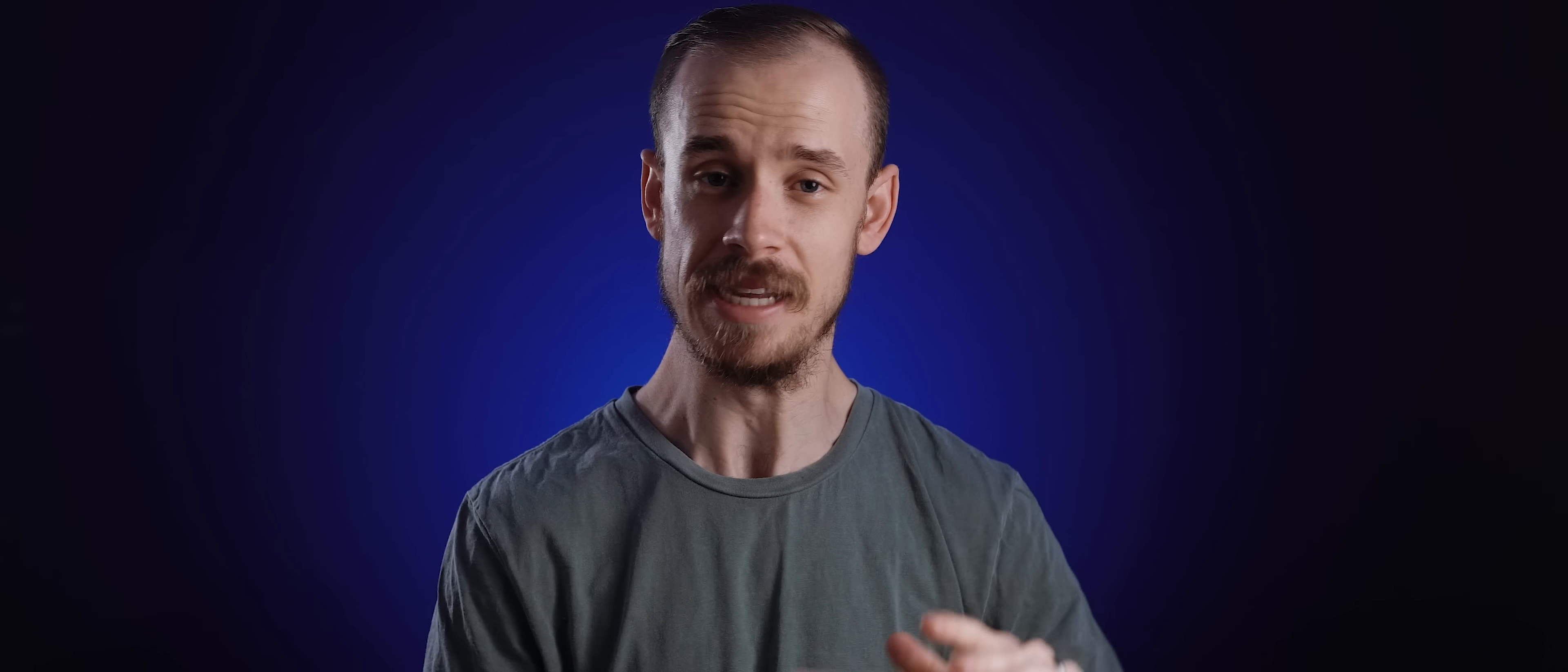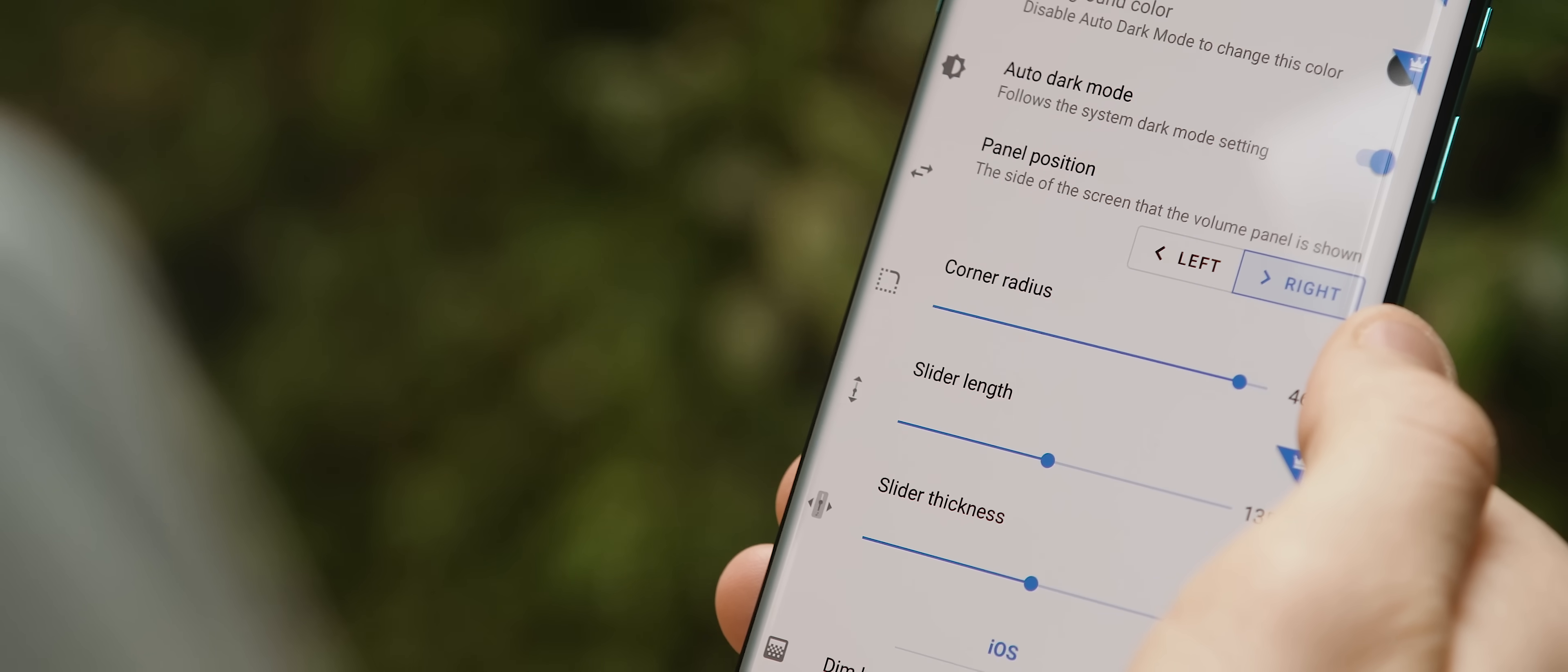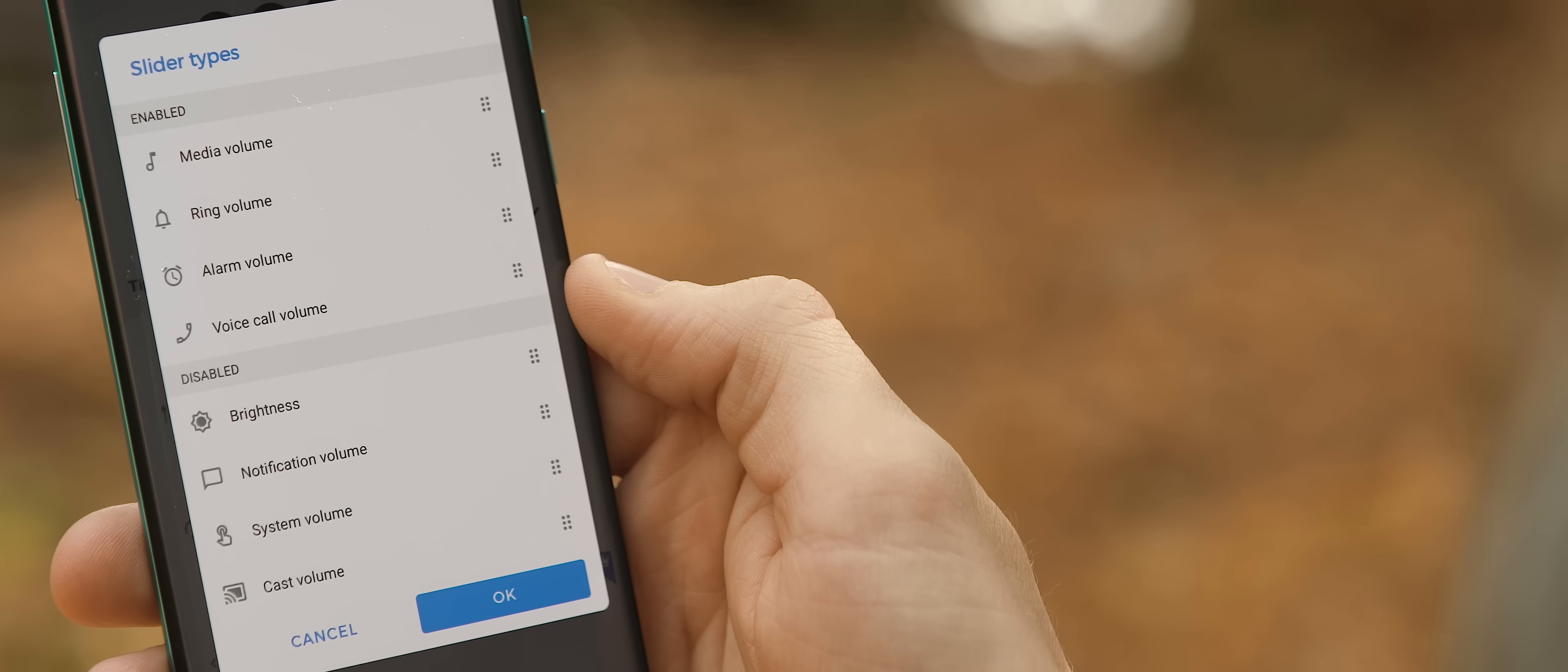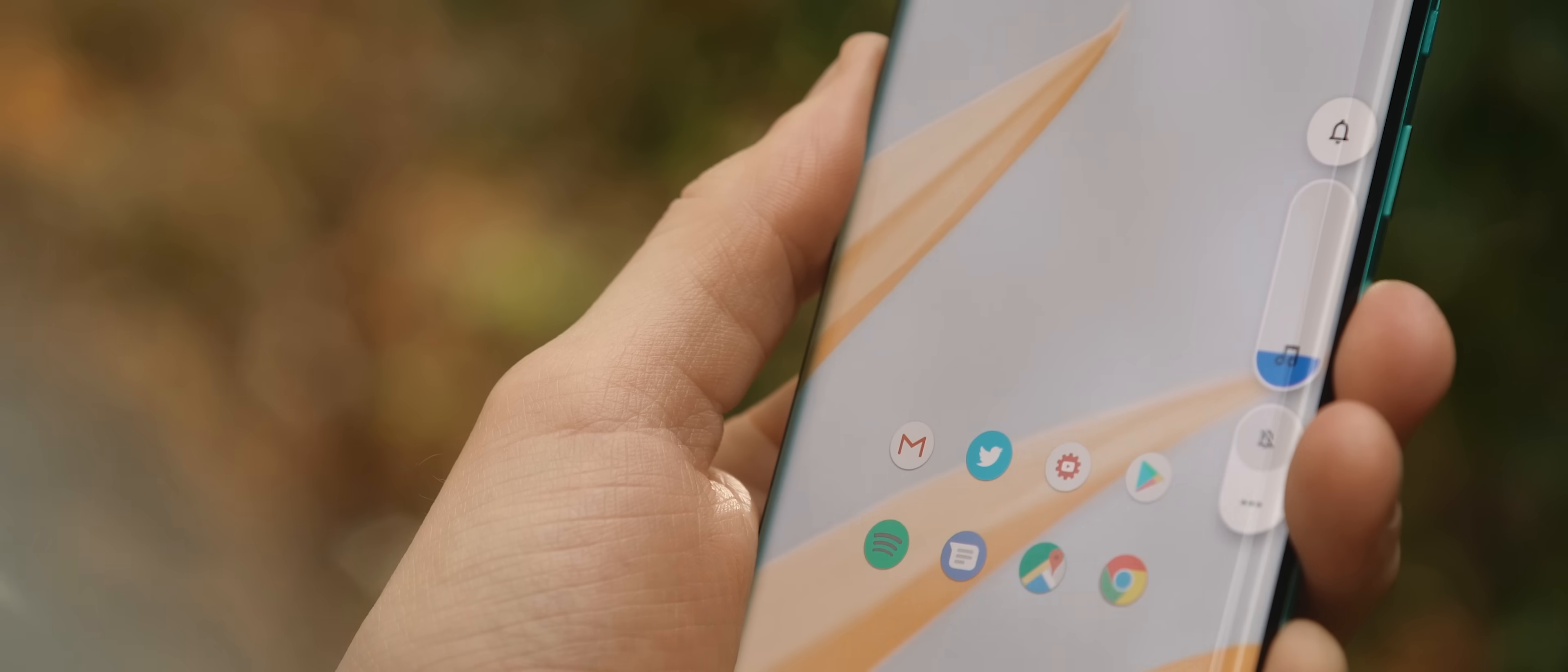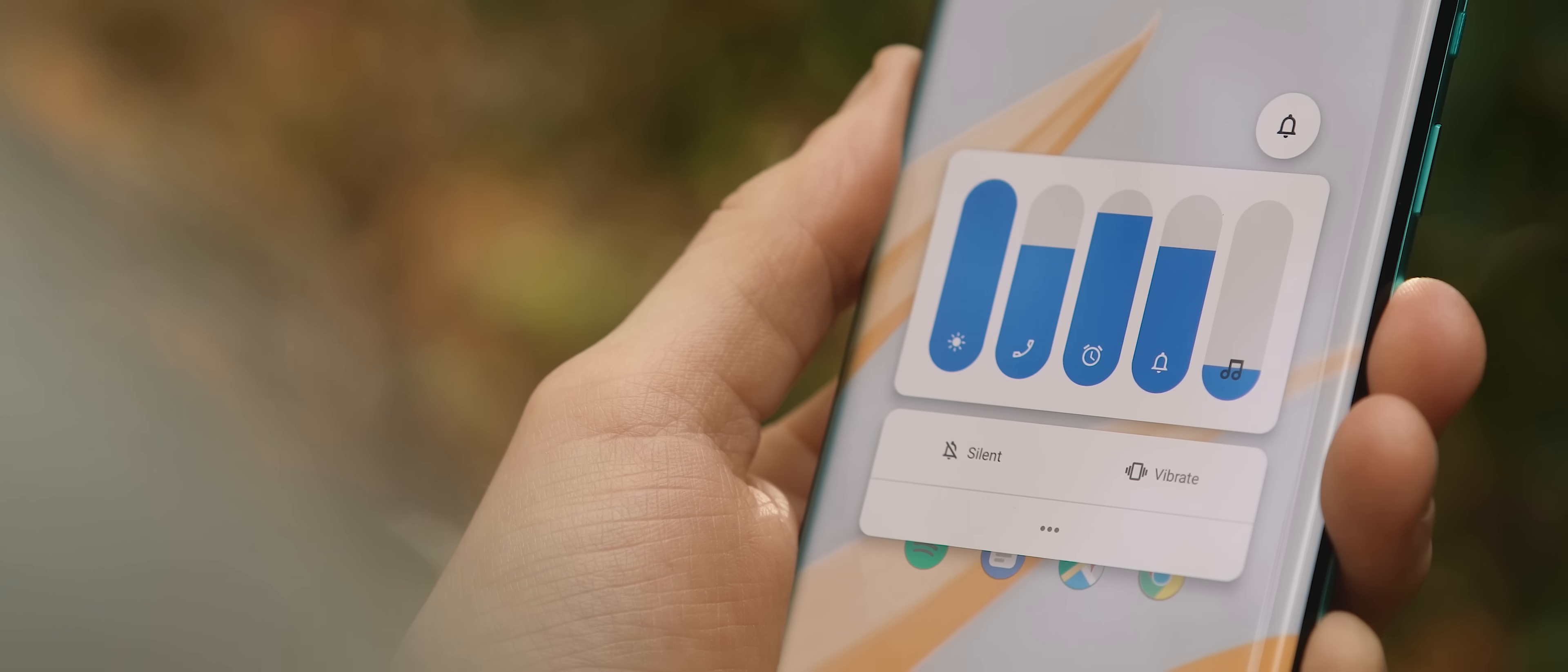But you can then take that a stage further by dialing in additional customizations to make it look and feel exactly how you want it to. Even more than that, the app even lets you customize which sliders are visible, and you can even add in additional sliders, including a brightness slider, which is incredible.